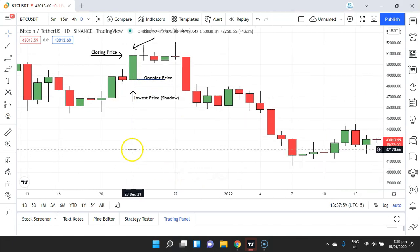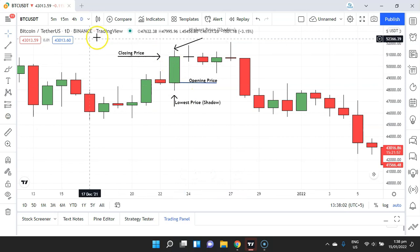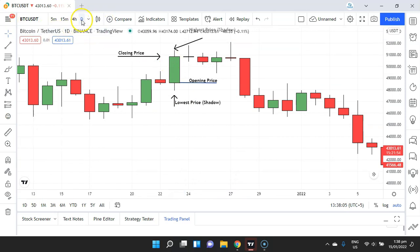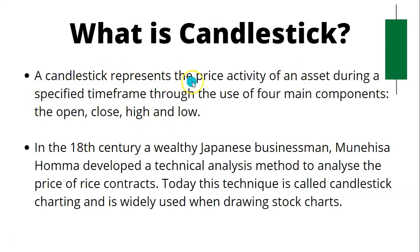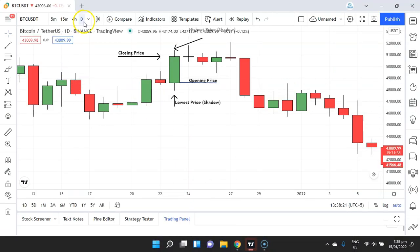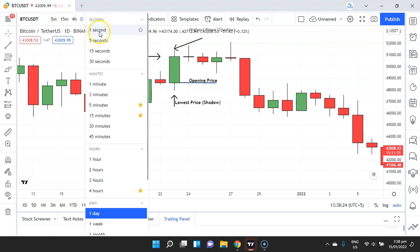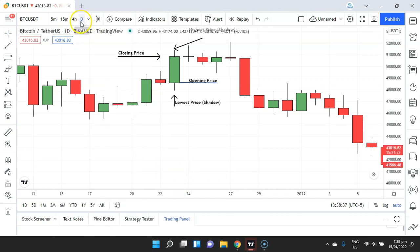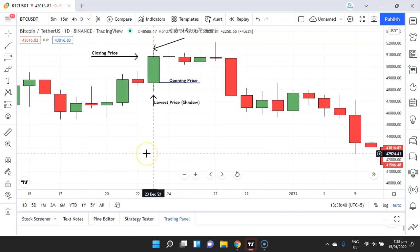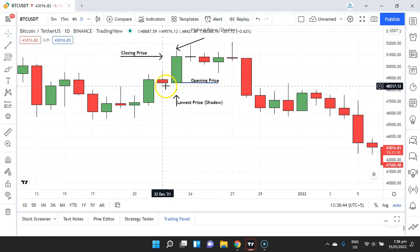Here is the Bitcoin daily chart. A candlestick represents the price activity of an asset during a specified time frame, so here the specified time frame is your selection — it can be one second, five seconds, three minutes, 15 minutes, or whatever you choose. We have chosen the daily time frame and I'll show you how to interpret the four components.